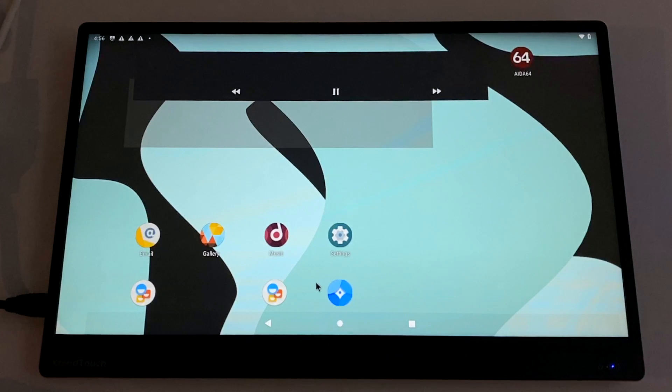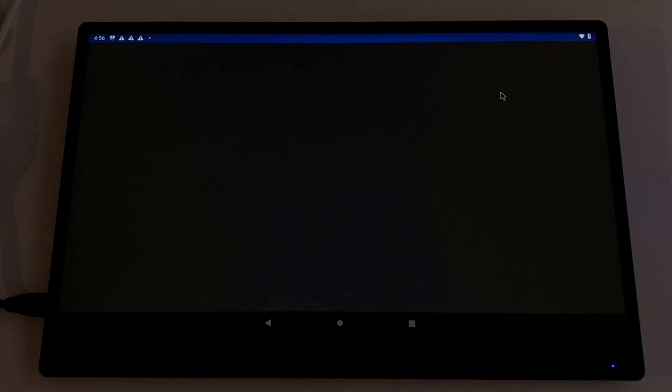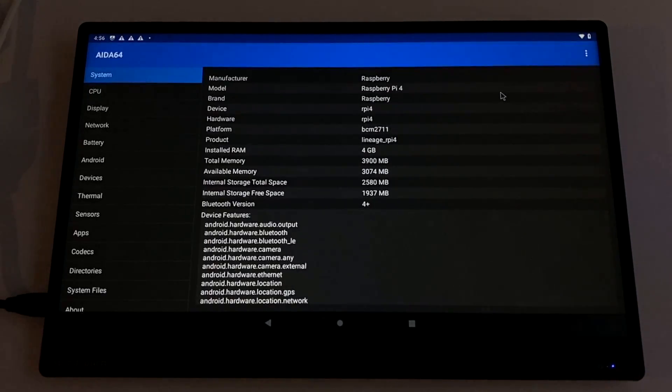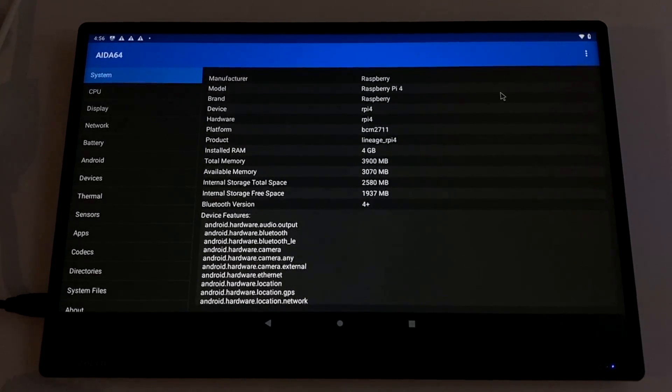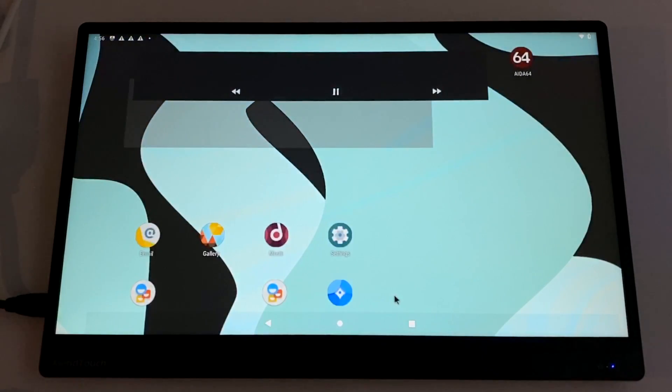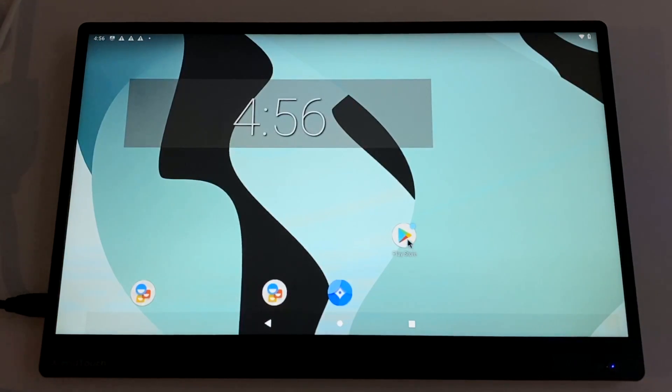Like I mentioned, all links are in the description. Keep in mind, this is still very early for Android on the Raspberry Pi. But if you're interested in playing around with it, you now have it installed on your Pi 4 and you have access to Google Play. If you have any questions or you want to see anything else running on the Raspberry Pi 4, just let me know in the comments below. But like always, thanks for watching.